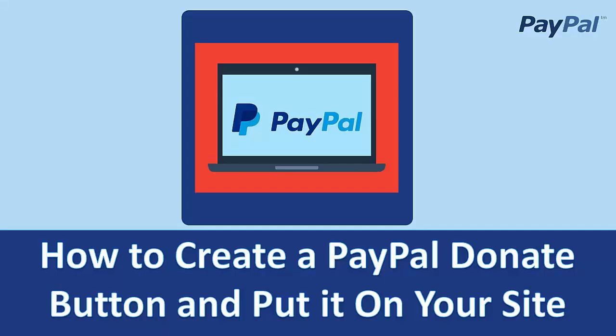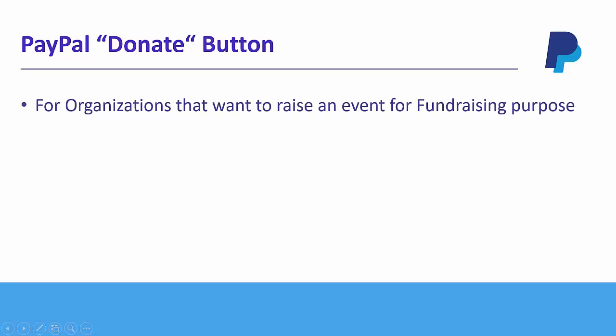Hi! Welcome to Technic Force Learning. In this video, I'm going to show you how to create a PayPal donate button and place it on your site. Let's get started!